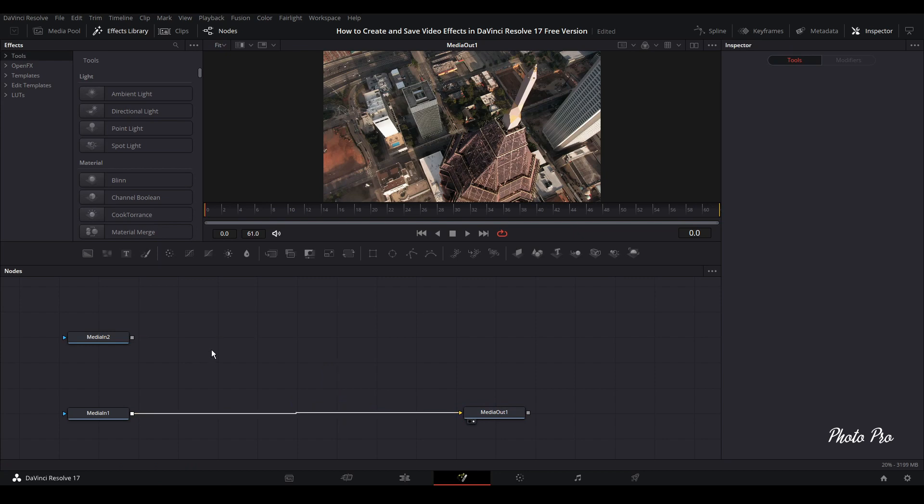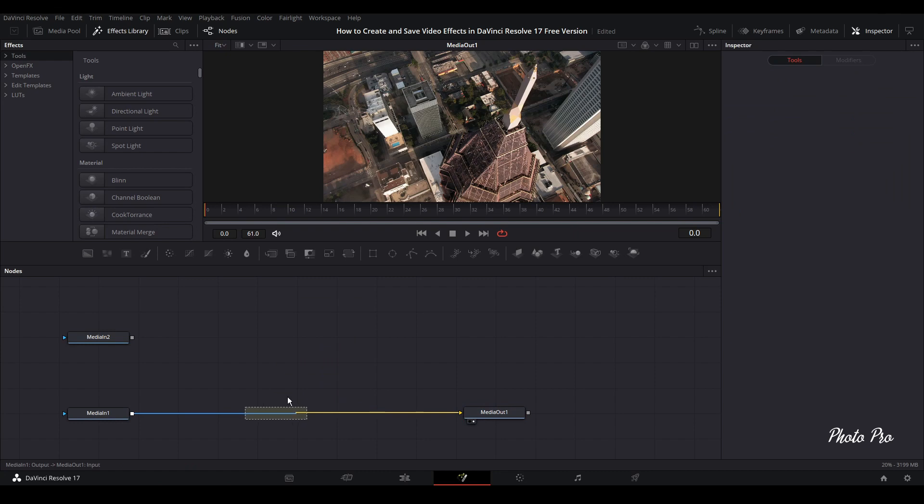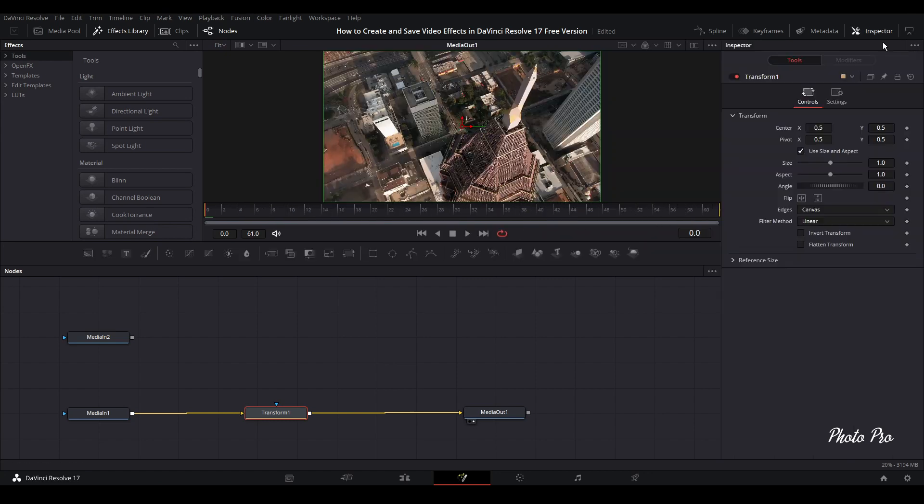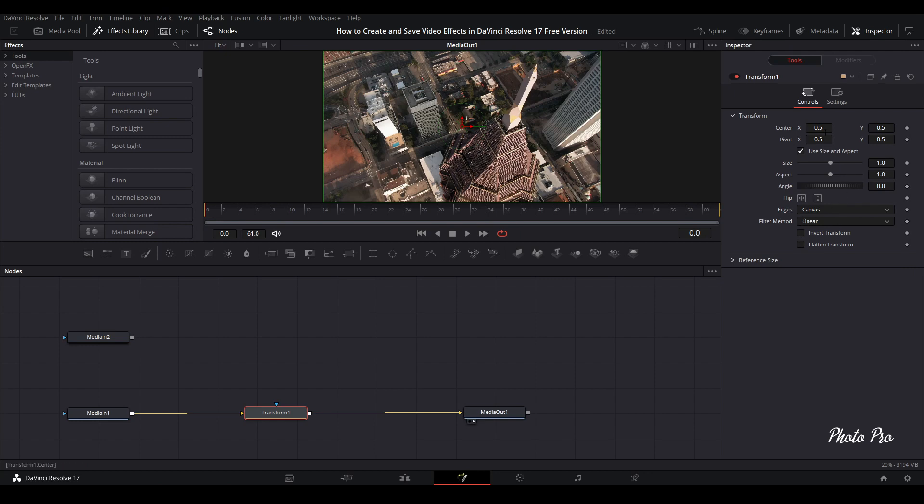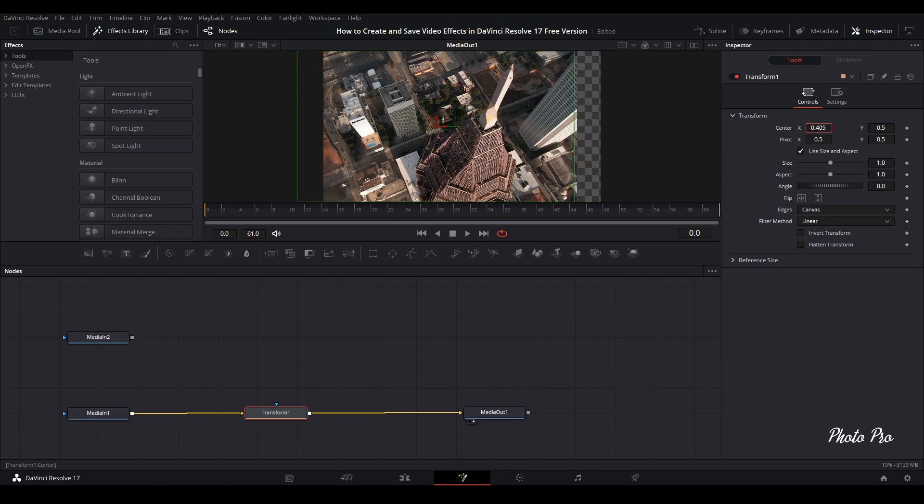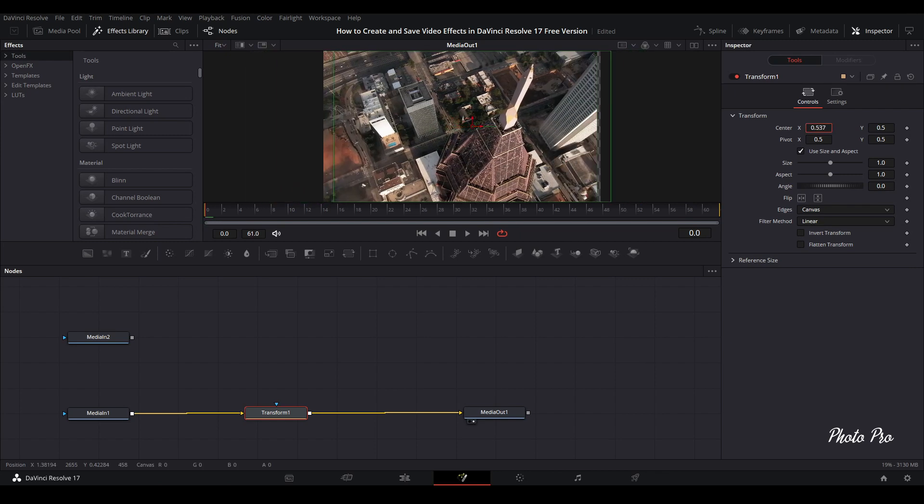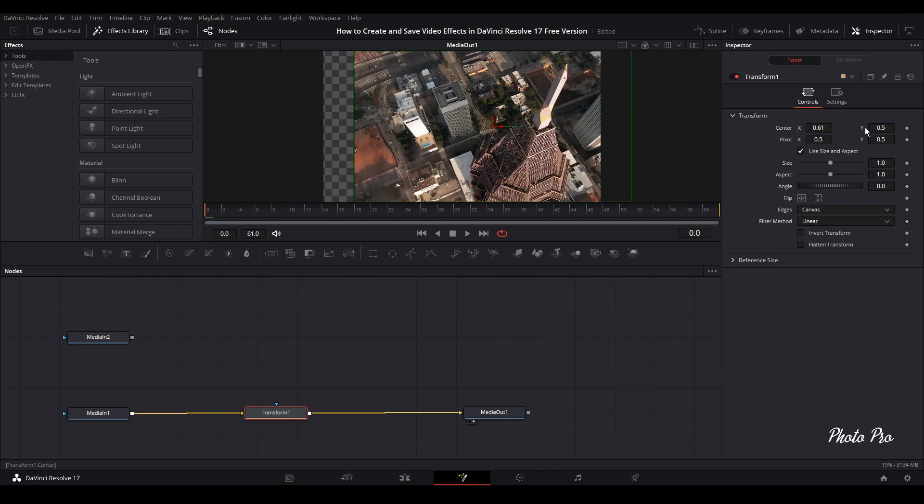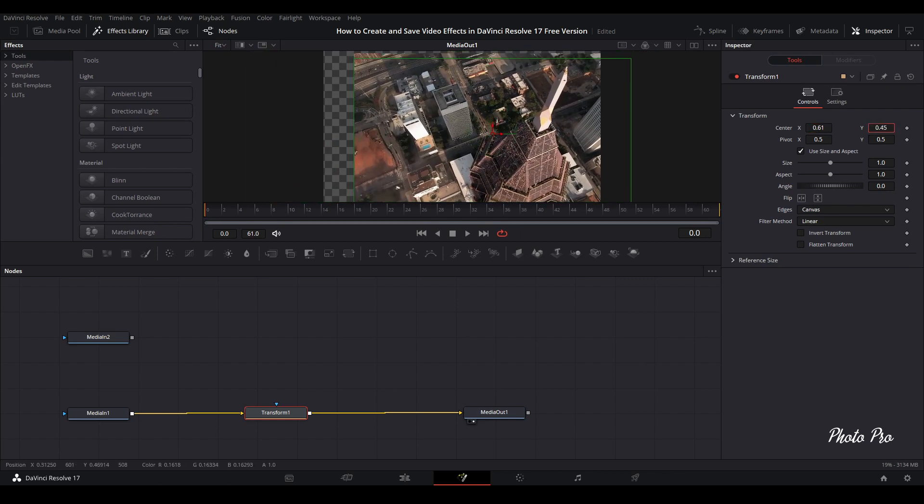We're going to put a Transform node here in this line. First thing we're going to do is go to Inspector, open here on the top and you're going to see all the controls that Transform node has. You can see here we have X and Y axis so we can move it left, right, up, down.